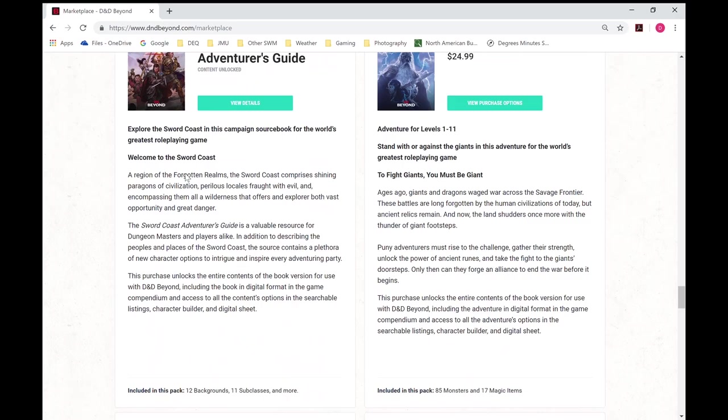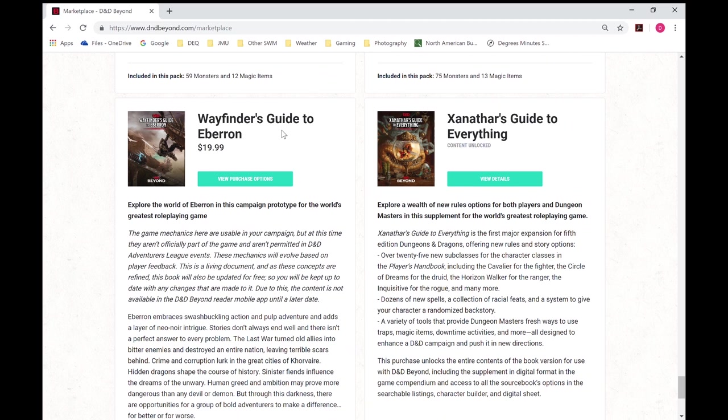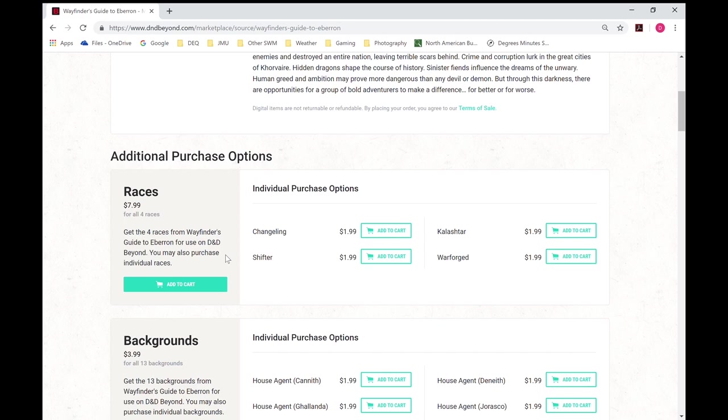And like I was mentioning earlier before, you don't need to buy a complete book, so like Wayfarer's Guide to Eberron would be $20 for the whole thing. But let's say you just want to use a certain race, so then you can just click that to a cart and purchase things individually.